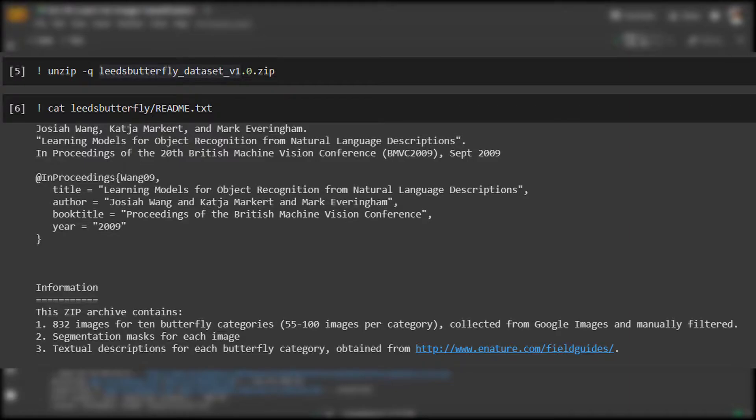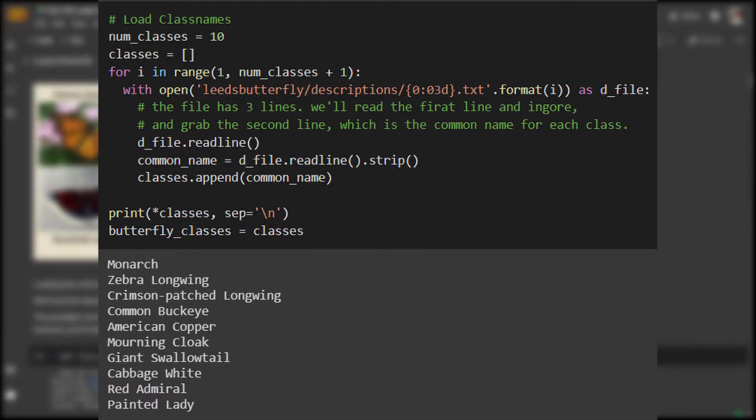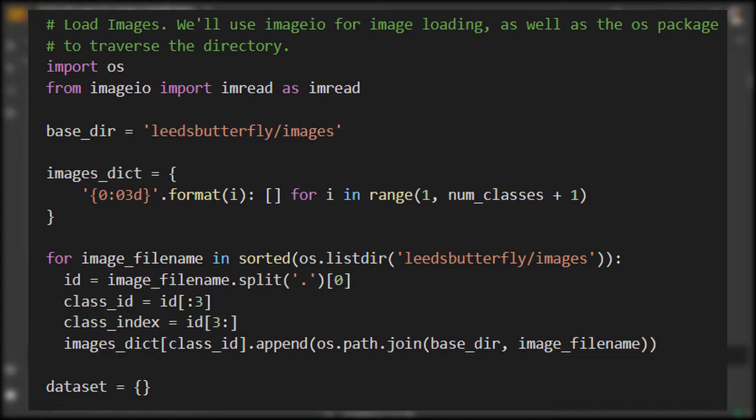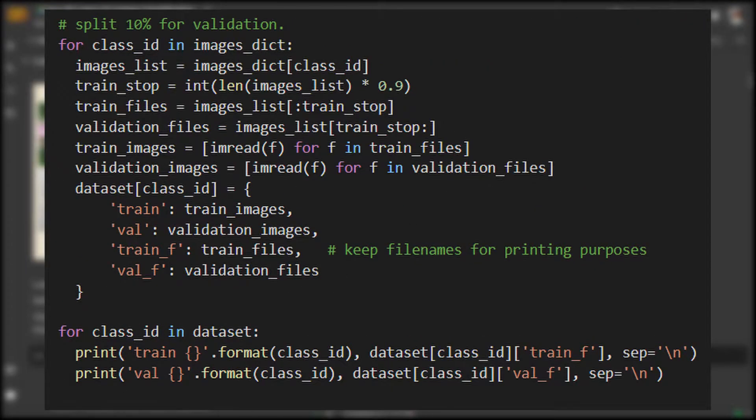If we look at the readme, we note that there are two important file types to look at. The descriptions files contain the names of the butterflies and the images of each butterfly in each class. The file names make it easy to parse the class names, so we'll create a dictionary going from class ID to images to make it easier for data loading.